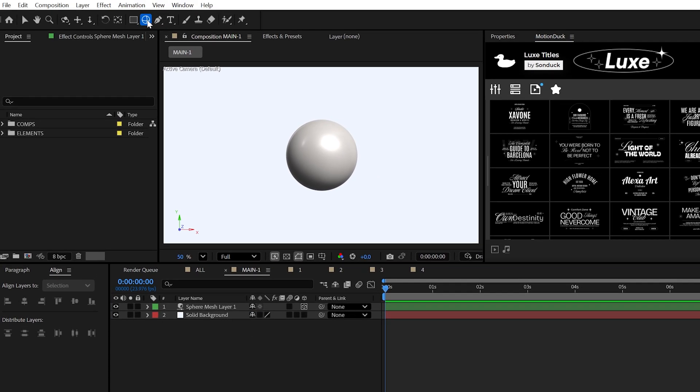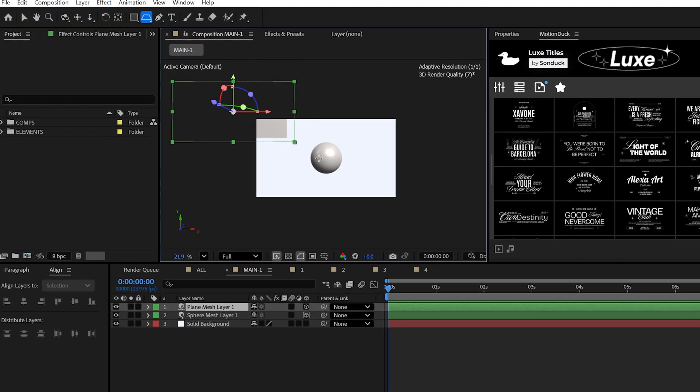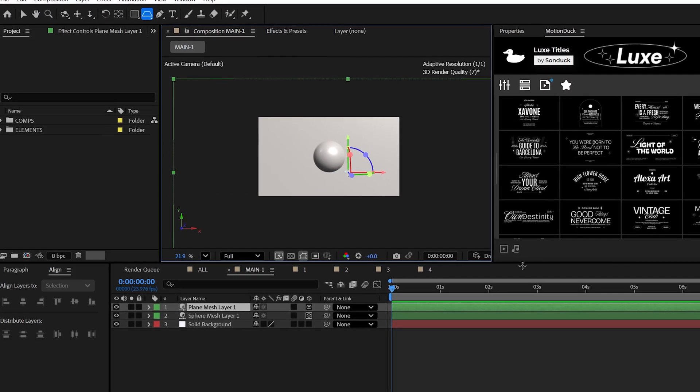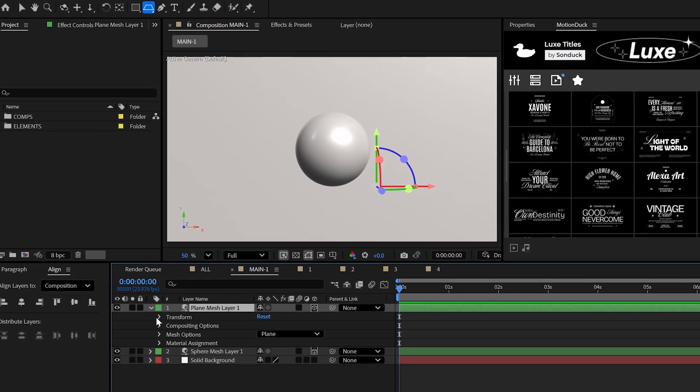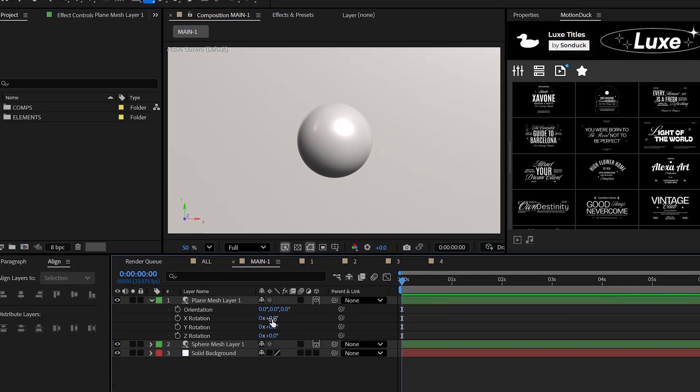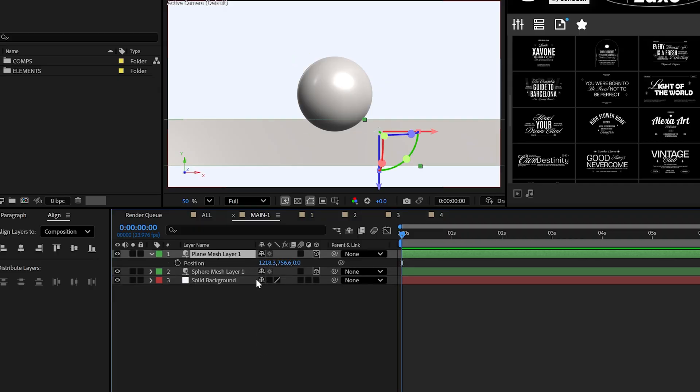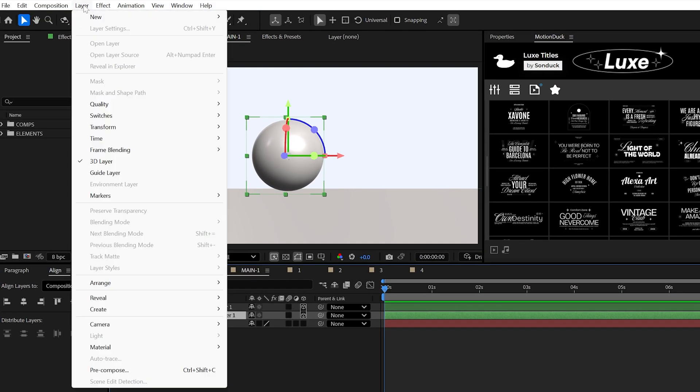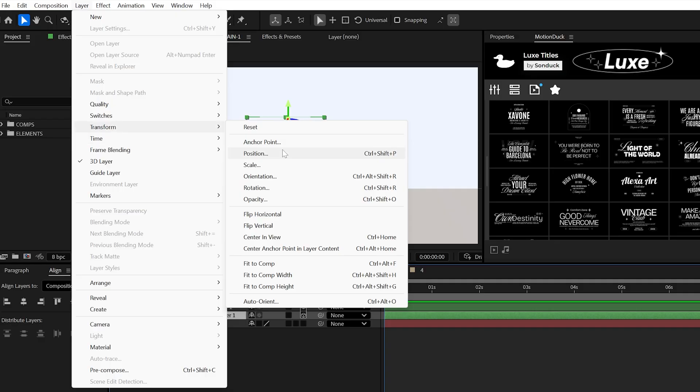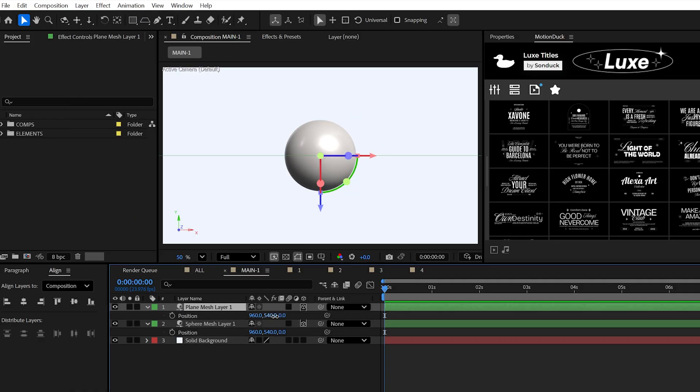Now with a master object ready, the next thing I always suggest doing is creating a very large floor with the new plane tool. You just need to rotate this bad boy by 90 degrees and lower it under your master. And by the way, you can center your 3D objects with layer, transform, center and view, which is just so important to do for 3D.